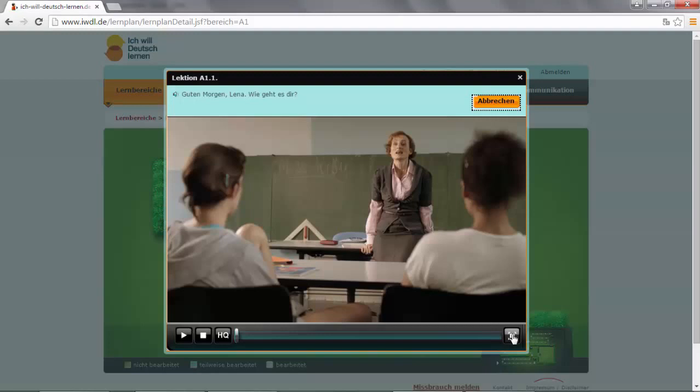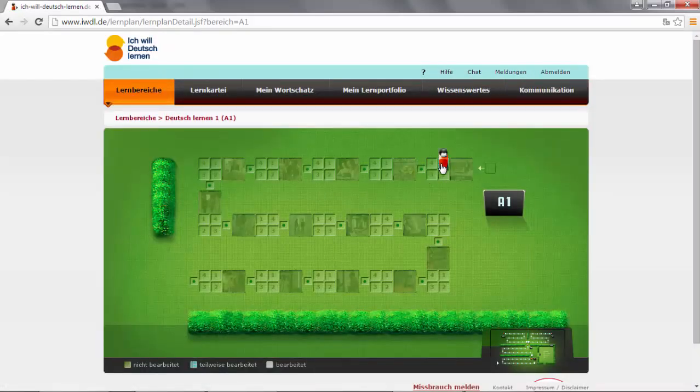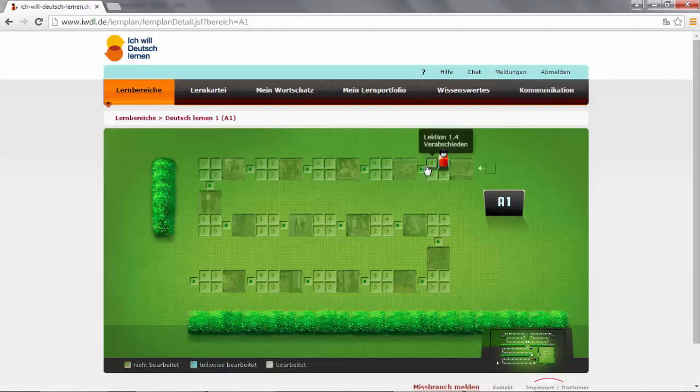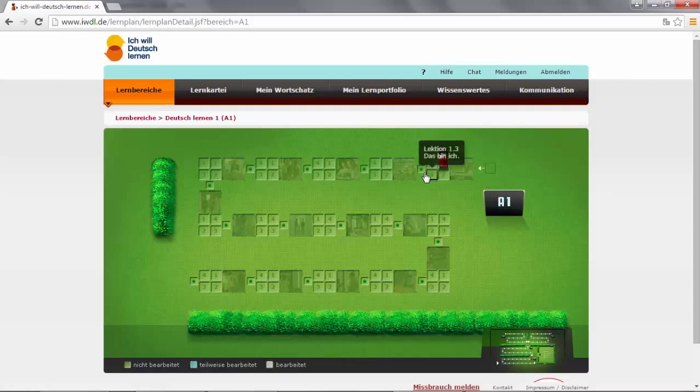You can click on HQ to see the video with higher quality and here to see it on full screen. After watching the video, you can close the window and start your lesson. You will see for each lesson four squares: 1, 2, 3, 4, and a little one to the left.